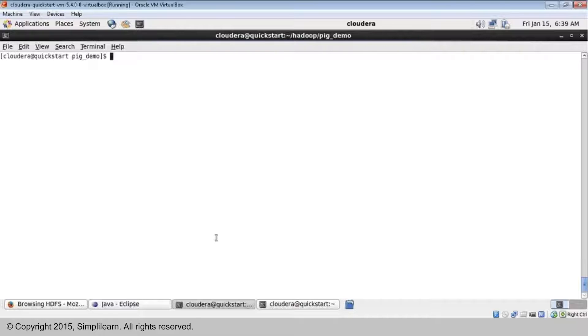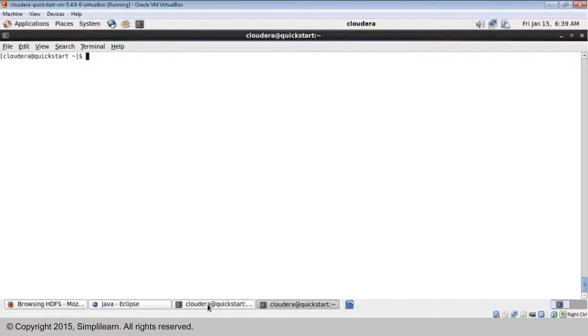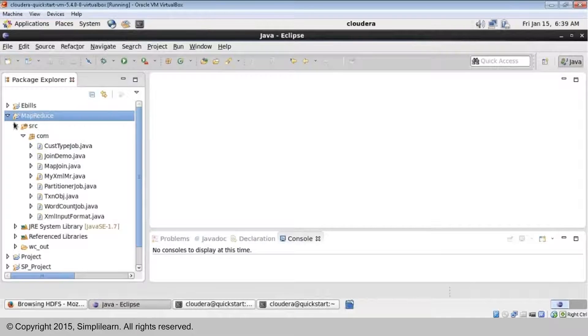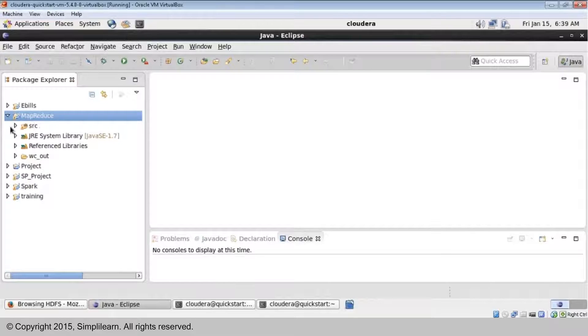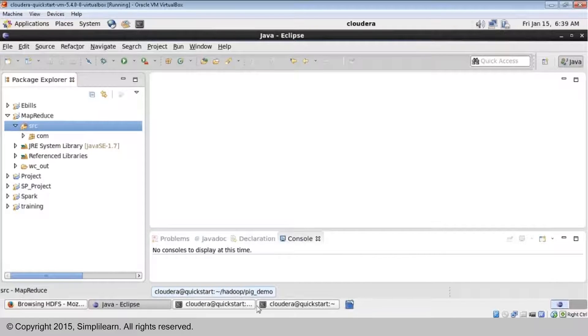So that is the main reason for using a UDF or user defined functions. Now let us understand how to write UDF functions in Pig. I will give you a very simple use case - the UDF will basically convert any string into uppercase. We want to understand how to write a UDF and how to call it in Pig script, that is the more important thing. The problem statement is to write a user defined function which converts any string into uppercase.